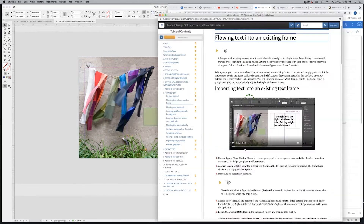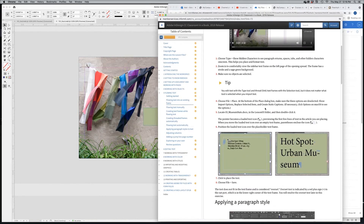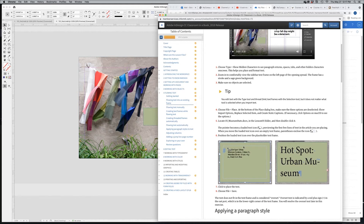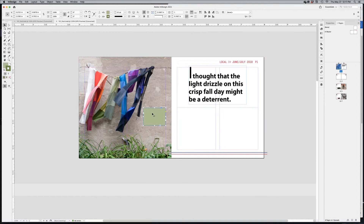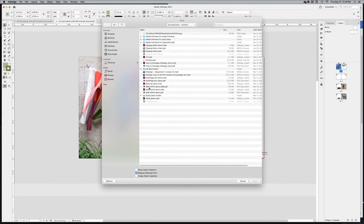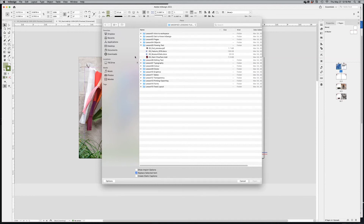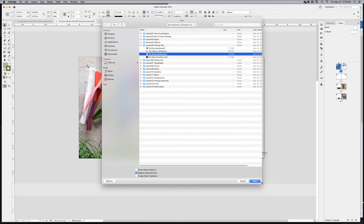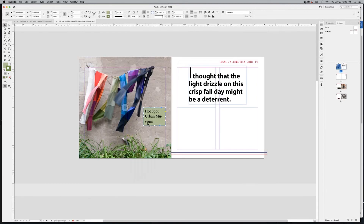We're going to start with the little green frame on the left page. You need to locate the 'museum stats.docx' text file. Placing it is just like placing an image: select your green text frame, go to File > Place (Command+D on Mac, Ctrl+D on PC), locate your document, and click Open. It flows the text right in by default — and by default, it's huge.